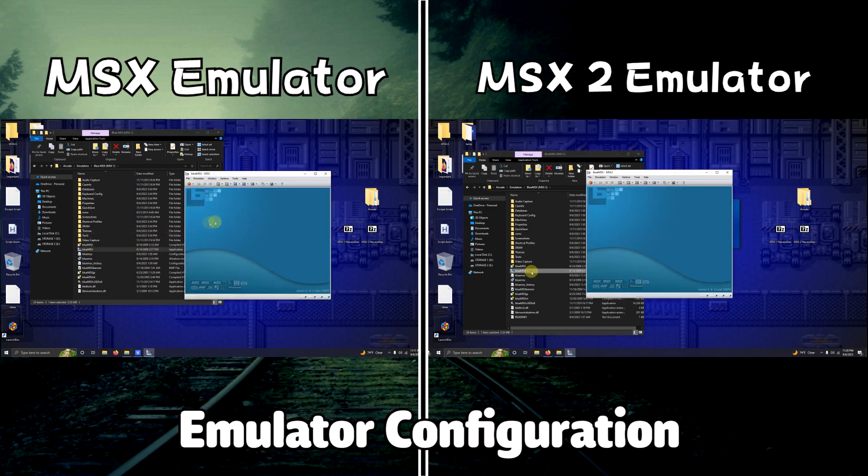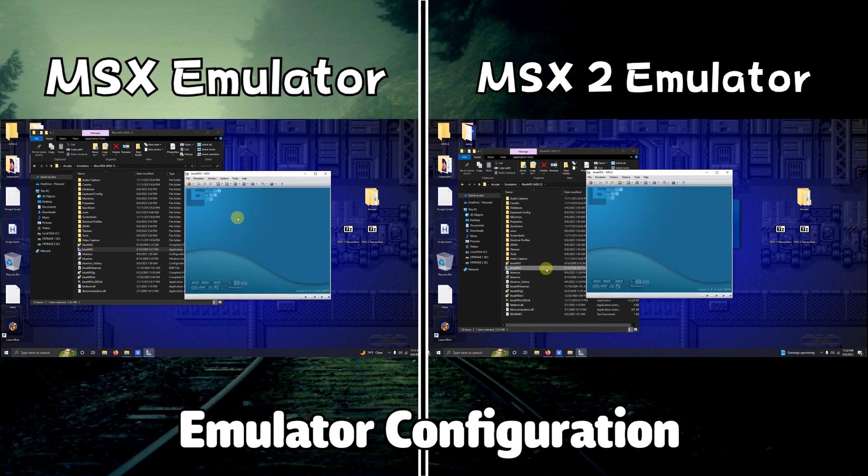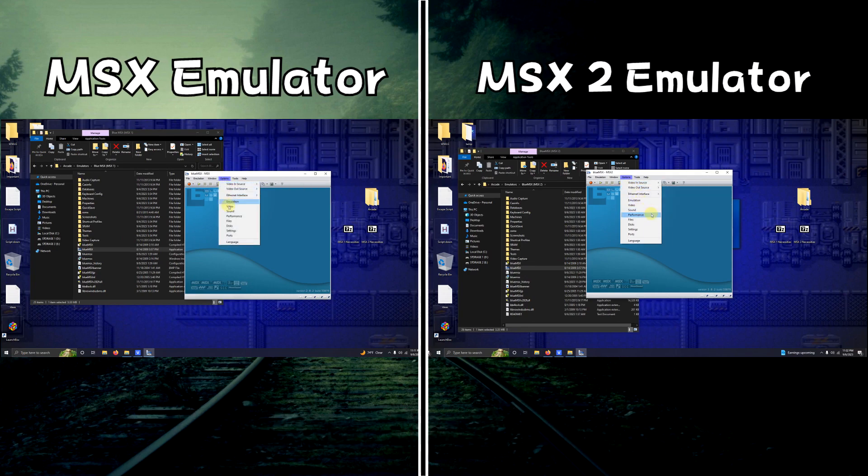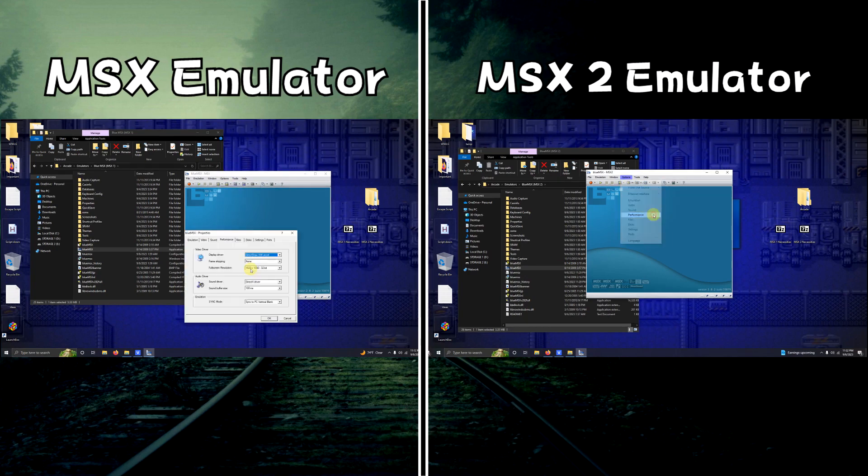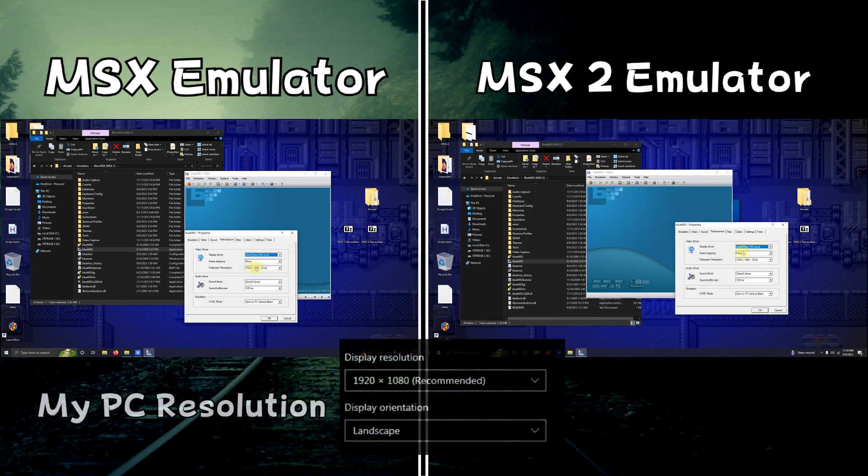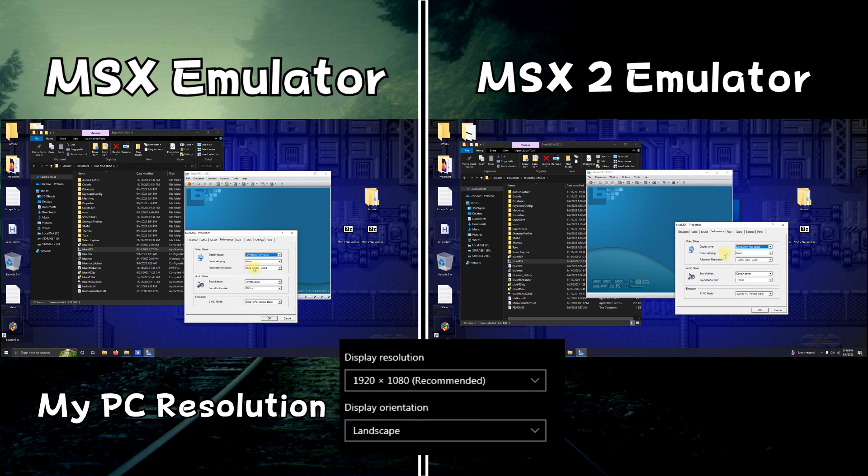When you first load it up, you're going to see this screen. The first thing you're going to do is go to options, click on performance. In the full resolution category here, make sure that the resolution matches your resolution on your computer.